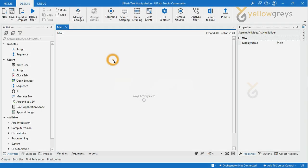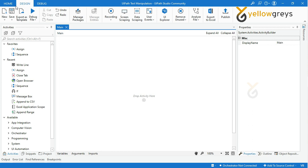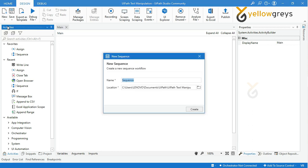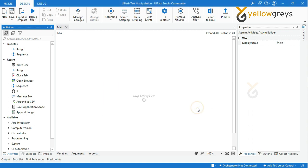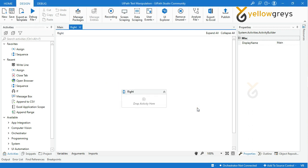Go to UiPath Studio, go to the Design tab, then click New and select Sequence. Provide the Sequence name as Right, then click Create. Your Sequence block is ready to add the activities.